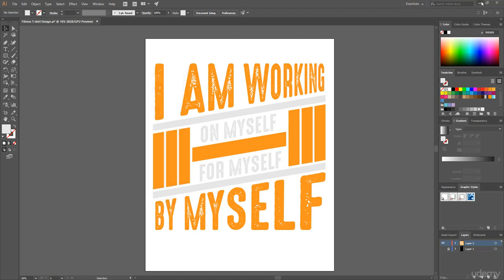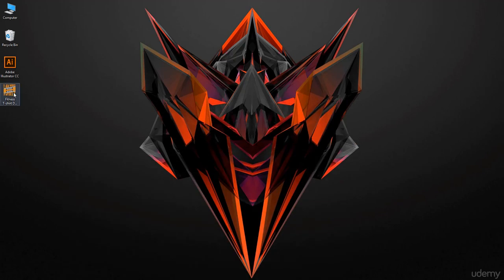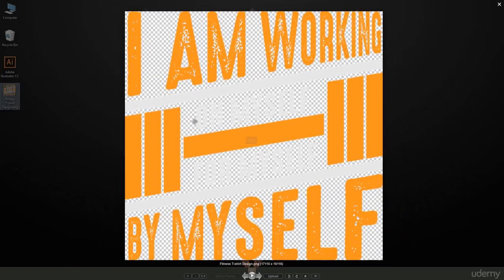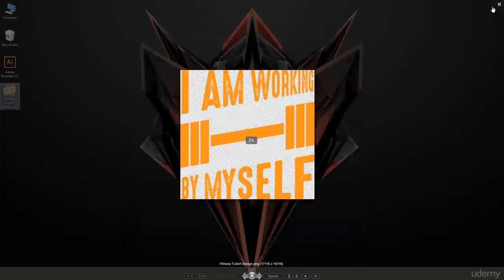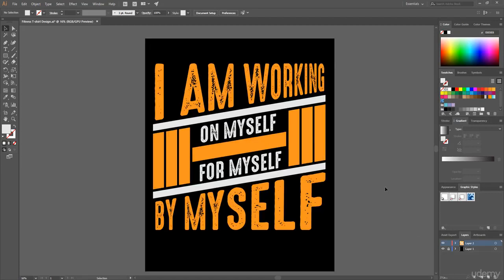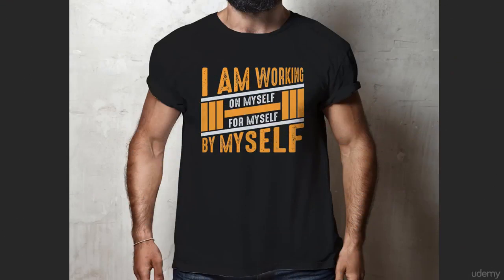Our export is complete, and here is our t-shirt design with a transparent background — pretty cool! By simply adding text and shapes and using the Free Transform tool, hopefully you'll be able to create even more amazing t-shirts like this one. Thank you so much for watching.